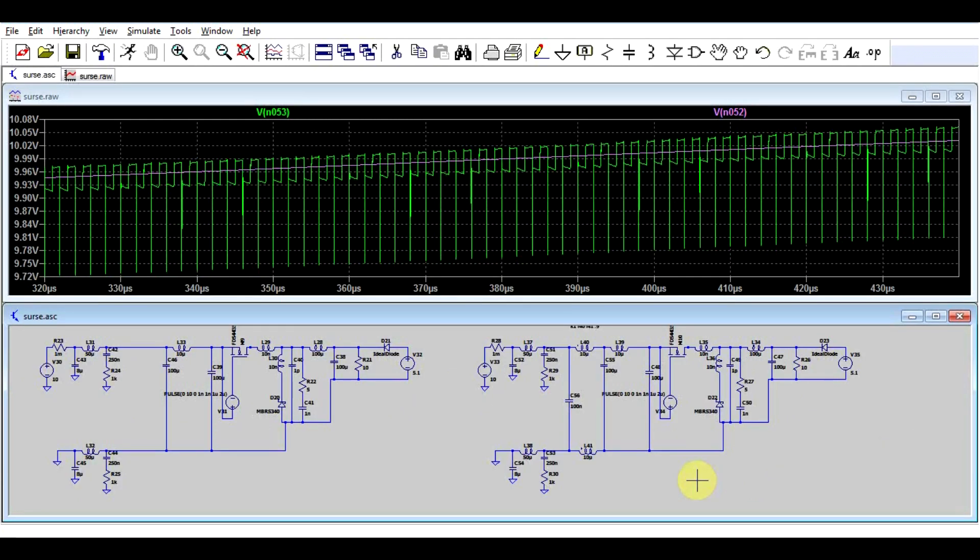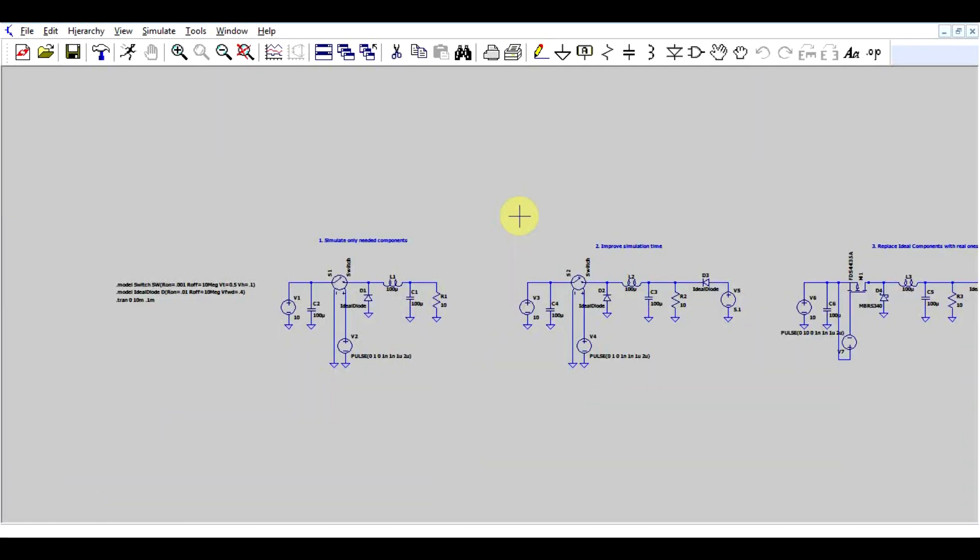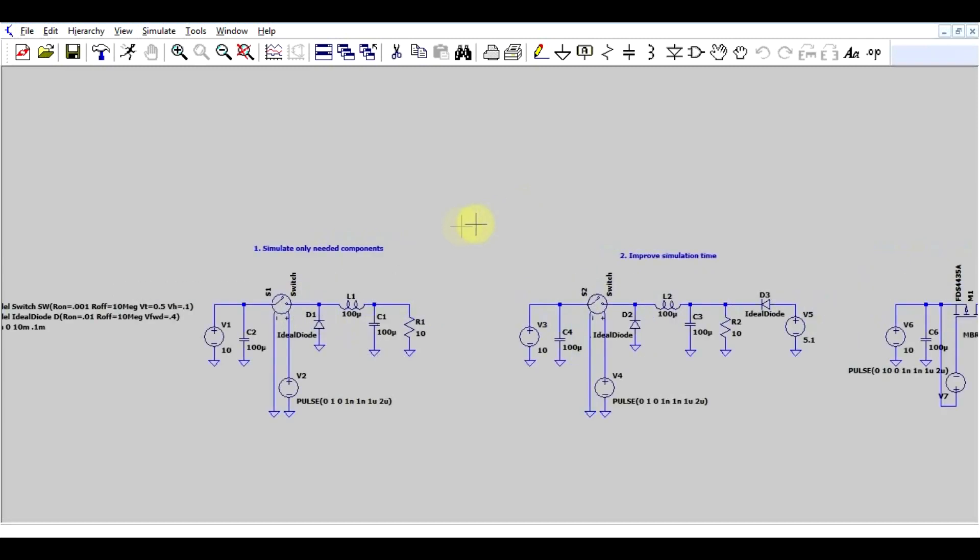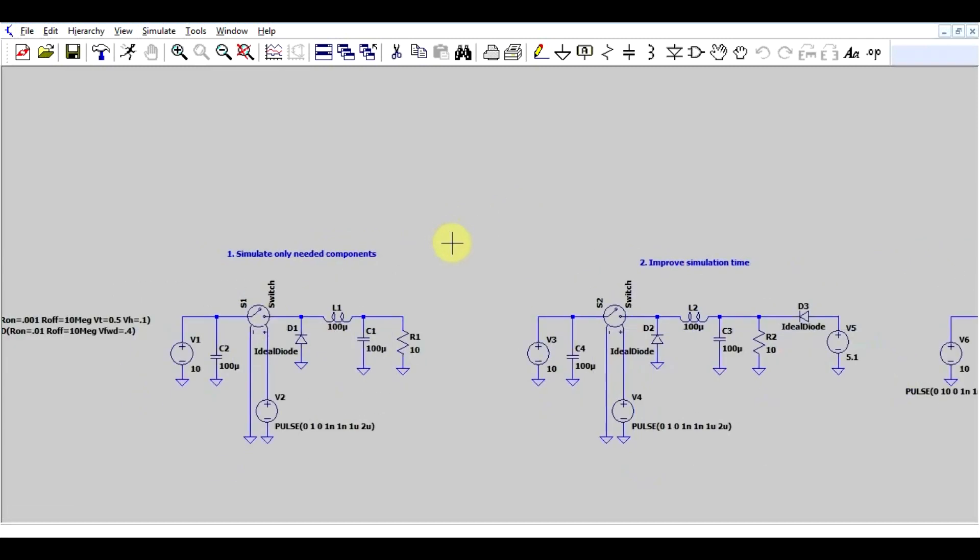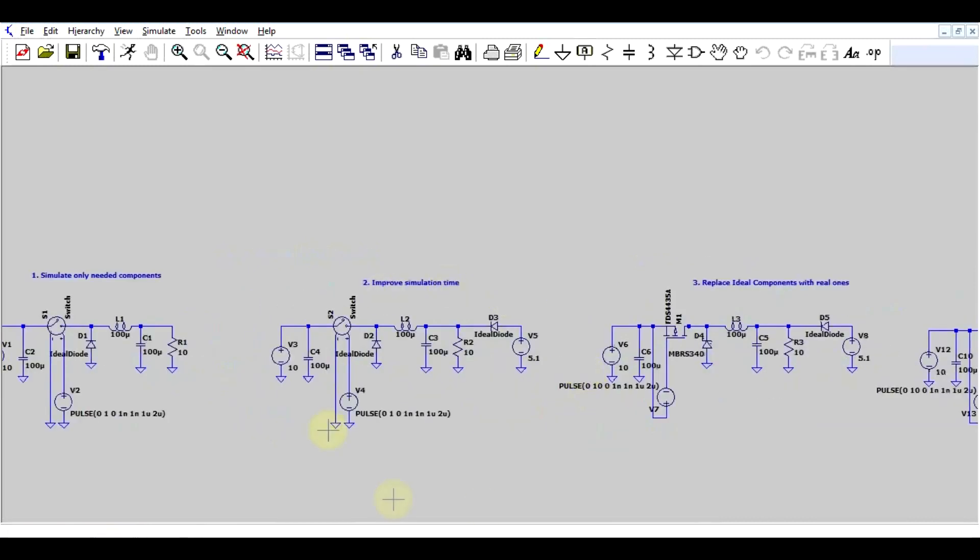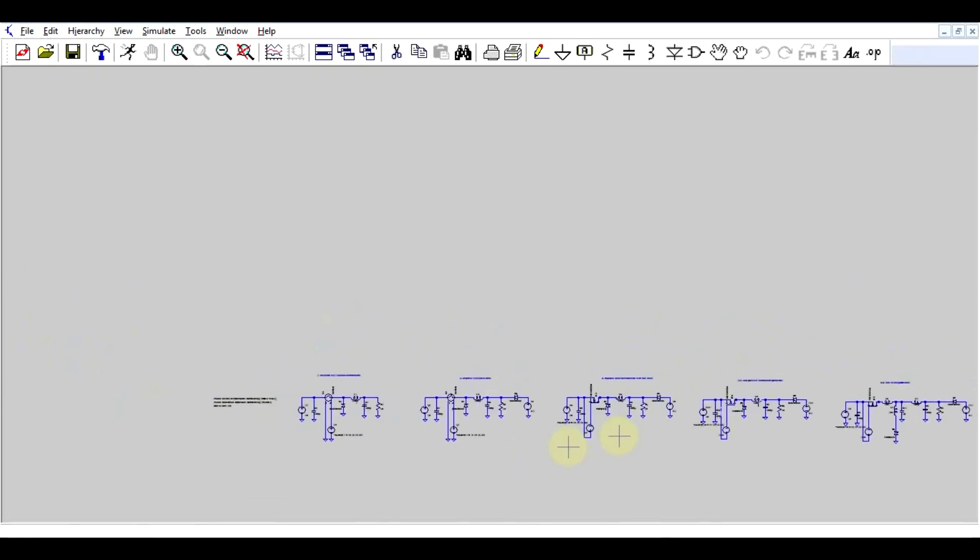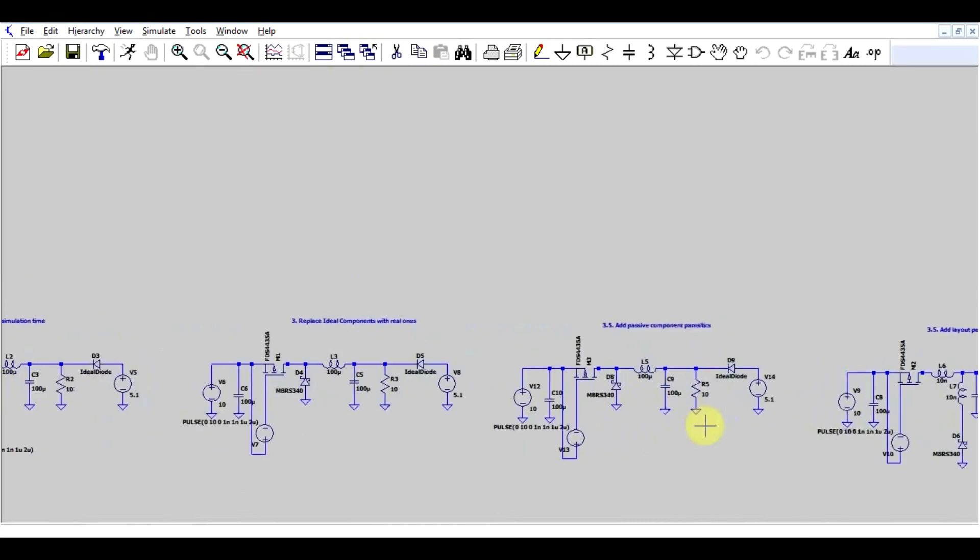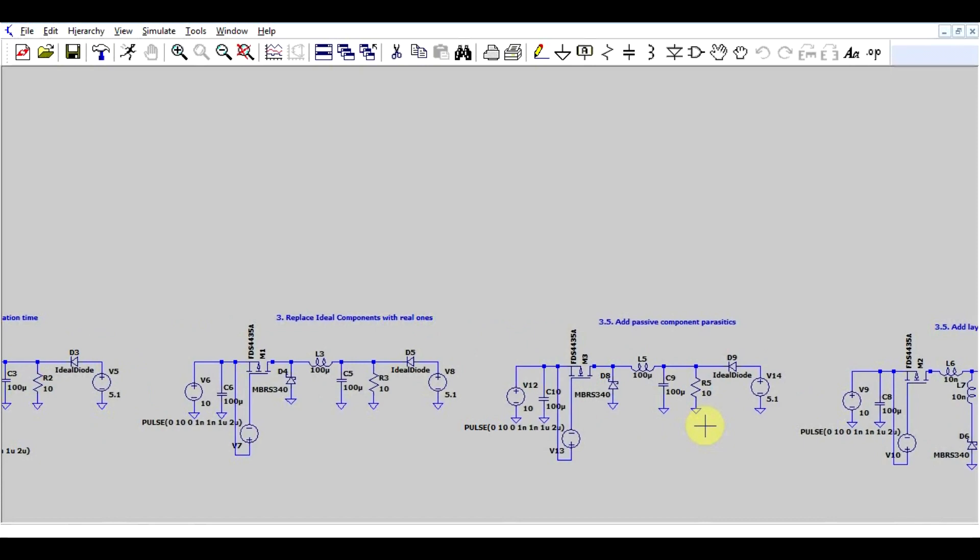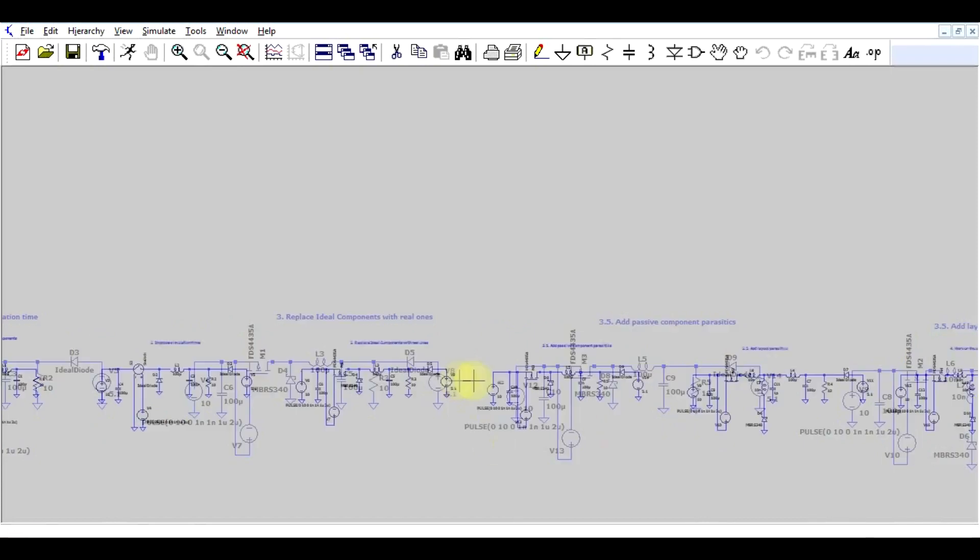And that's about it for today. I will leave all these simulations in a link down below. So just a short recap. When you want to simulate circuits and especially the noise your circuits make it's very important to simulate only the components that you actually need. So no point in simulating all sorts of complicated ICs that don't really interfere with whatever noise you're generating. Reduce simulation time to as little as possible so you can make as many runs as possible in the shortest amount of time. Swap out all your ideal components with real components and model every single parasitic that these components have.